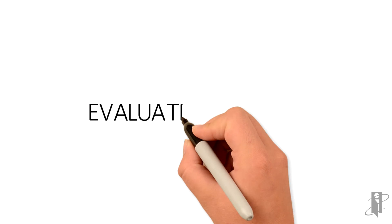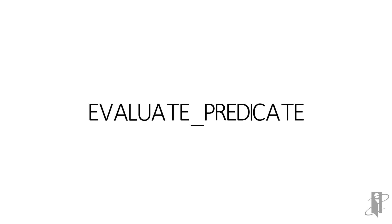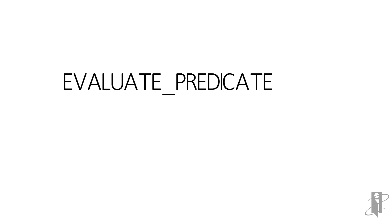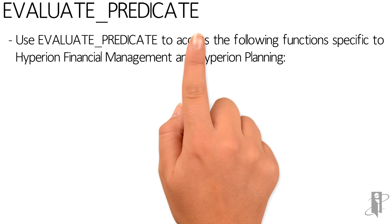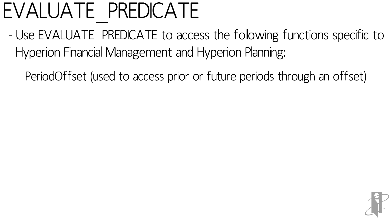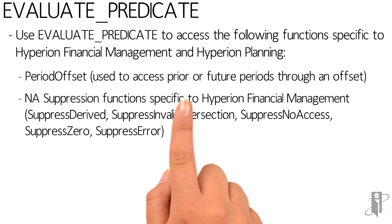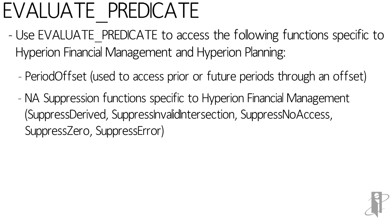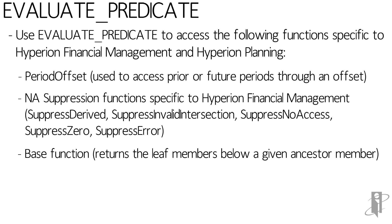To access the functions specific for planning and HFM, you will need to use the evaluate predicate. This allows you to make access to the period offset, the NA suppression functions, base functions, common children, and user defined functions.